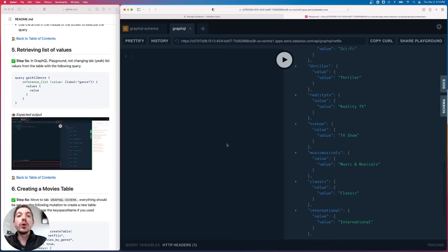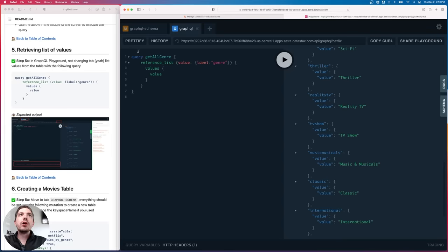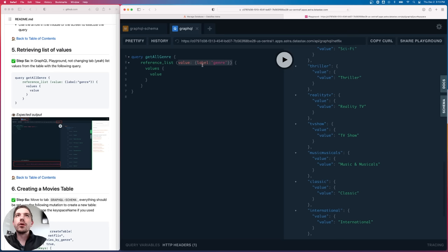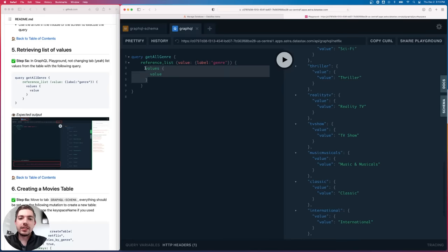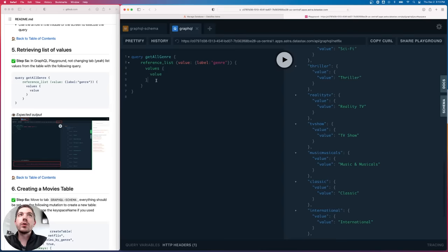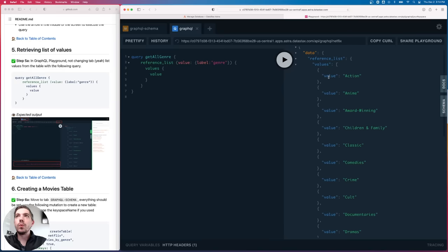Let's do a sample query and query the data from this table. I'm in step 5 — I'm going to copy this query out of the GitHub repo. We are defining a query called 'get all genre'. We are querying the reference list table and filtering by rows where the label column equals 'genre', then returning the value. So we're asking: give me the data from rows that have the label 'genre' and return the value. Since we only want the value, we don't retrieve the label. If I execute this, we can see that we get an array with several objects where value equals 'action', 'anime', 'award winning', and so on.